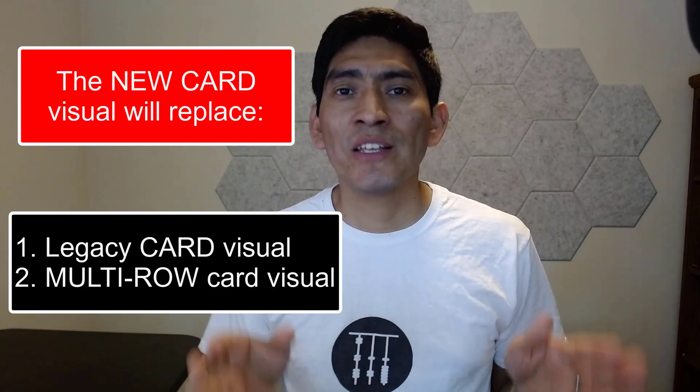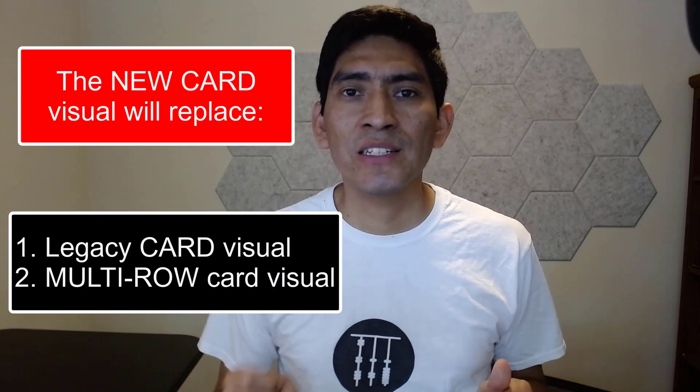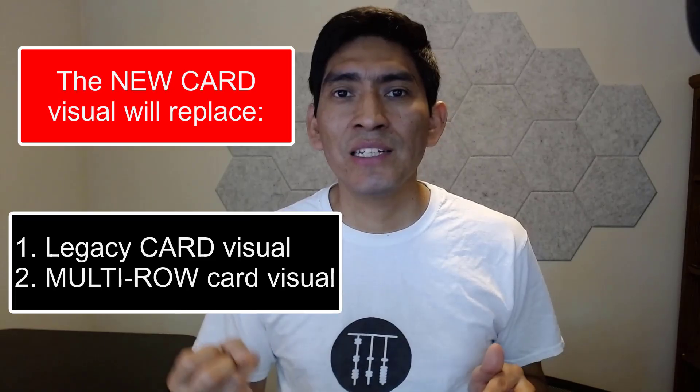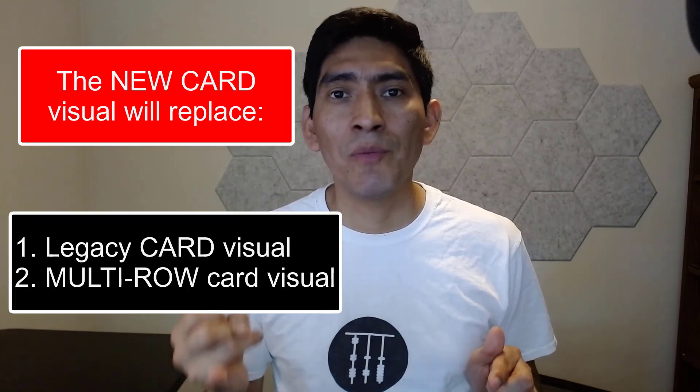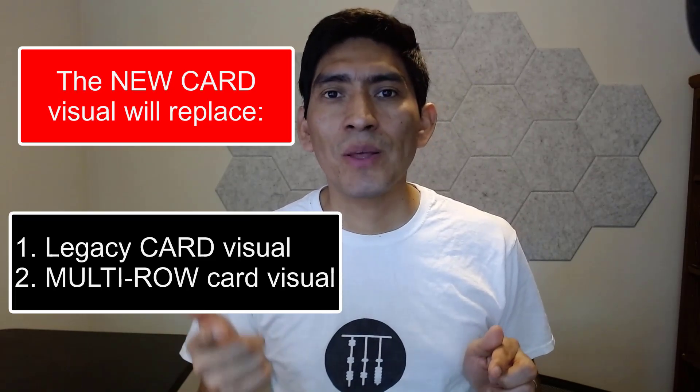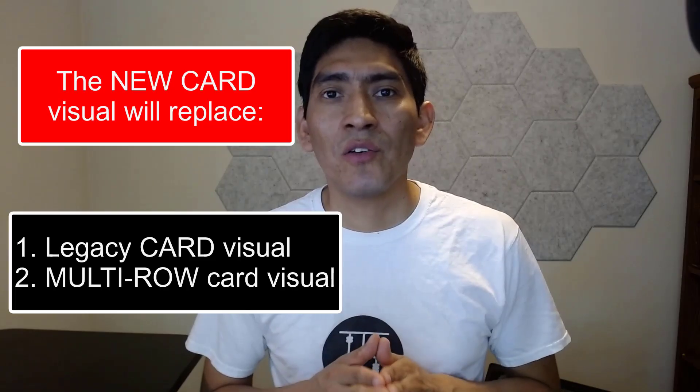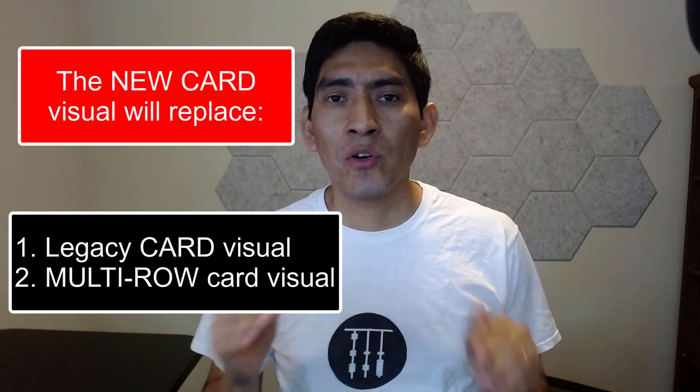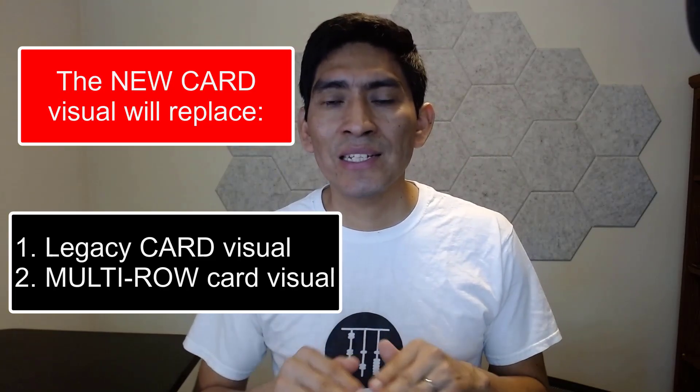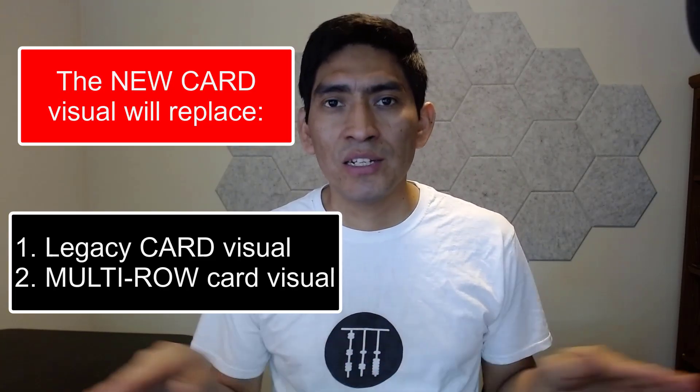Before we go over the new features released in the March 2025 Power BI update, real quick, remember that the new CalVisual is going to be replacing the Legacy CalVisual in Power BI Desktop and also the Multi-Role CalVisual. So eventually, those two Legacy visuals, they're going to be gone. That's why you have to be very proactive and learn the new features for this new CalVisual.